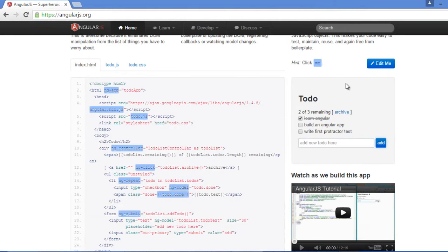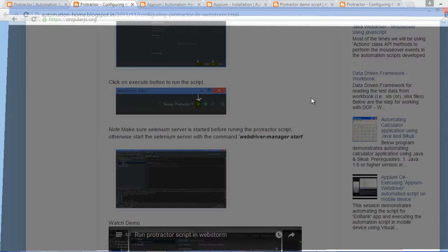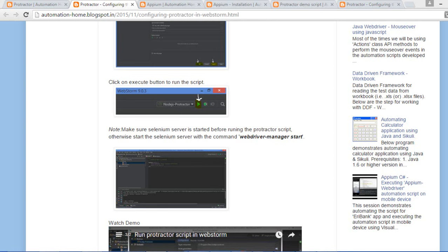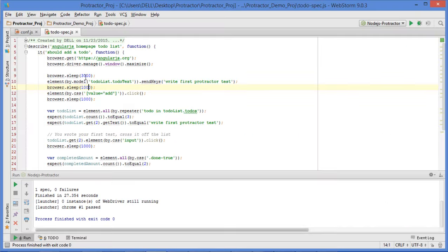Here you can see in the to-do list it is performing some actions. It will then close the browser. Now I will execute the same script on my mobile device.